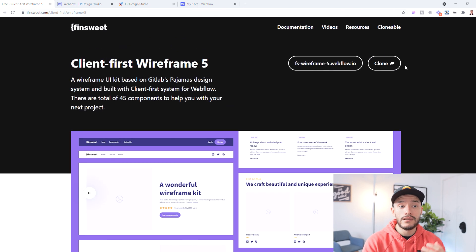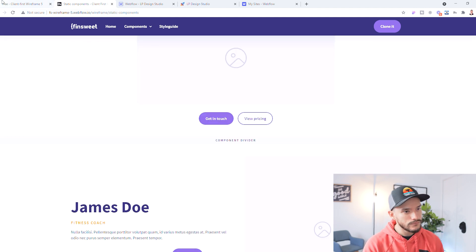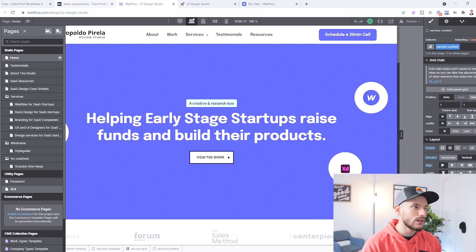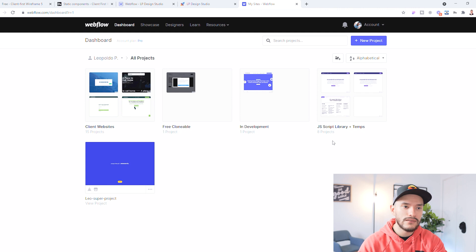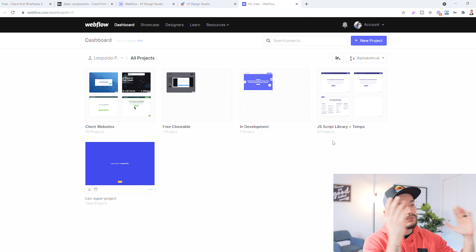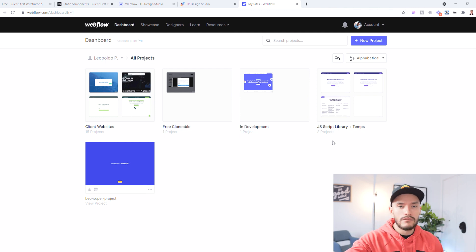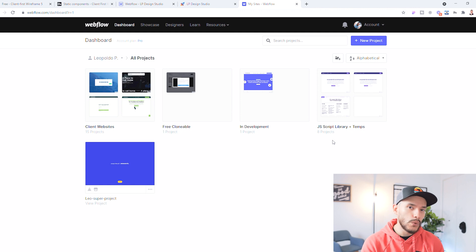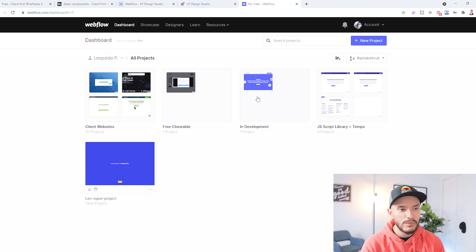All you have to do is clone the wireframe, and then it appears on your dashboard. You can also visit the website to see how everything works — the components are all things I'm going to show you just now. Once you clone it, if you head over to my Webflow dashboard — I did a video on how to organize it so it makes life much easier to find scripts and know which projects you're working on — I have my clients' websites that I've already completed, and also websites I'm hosting for my clients.